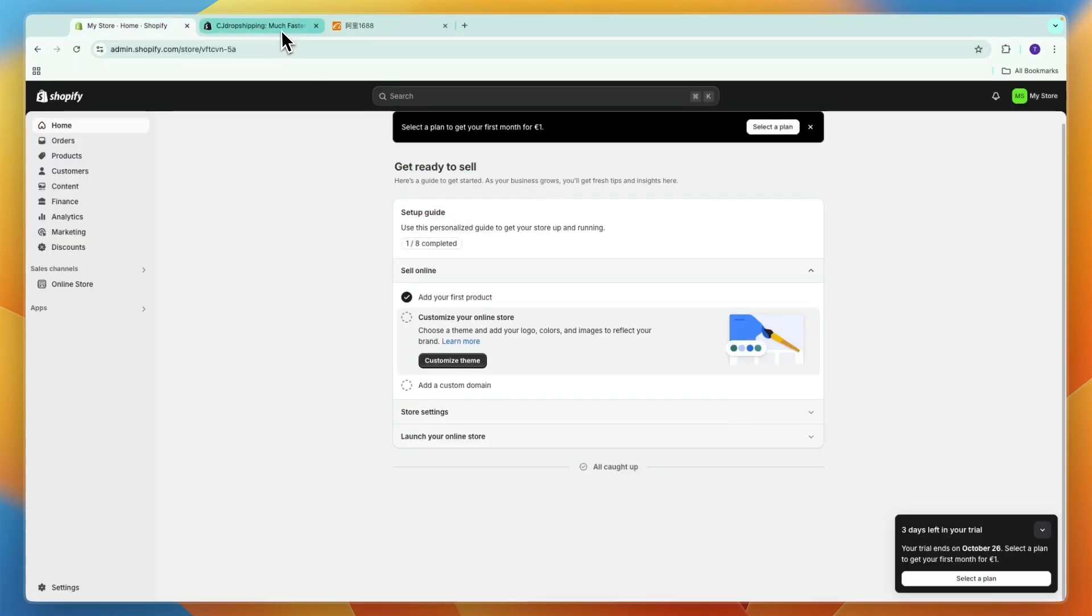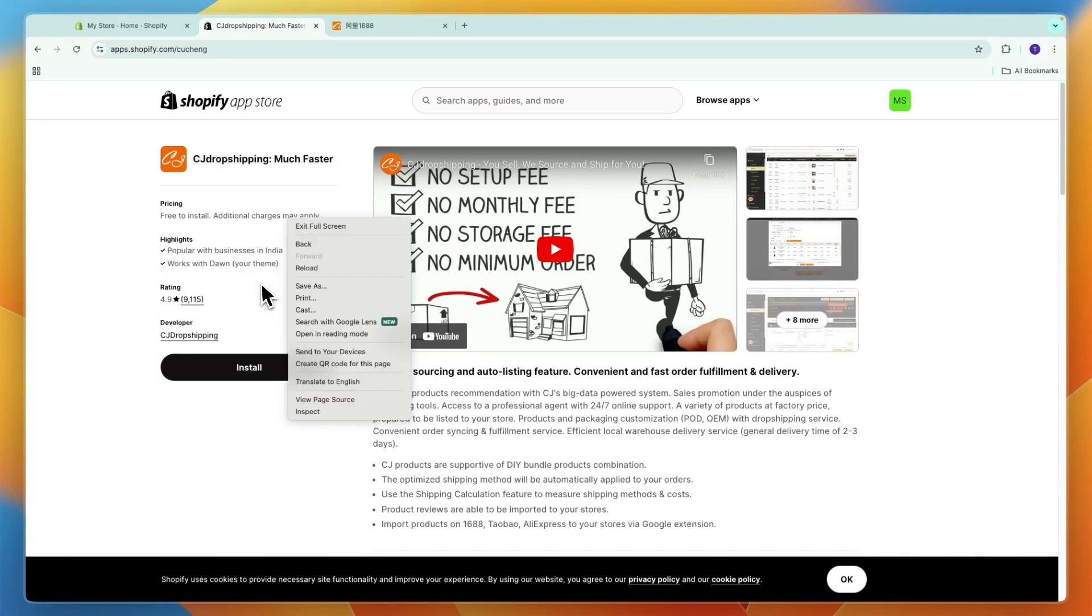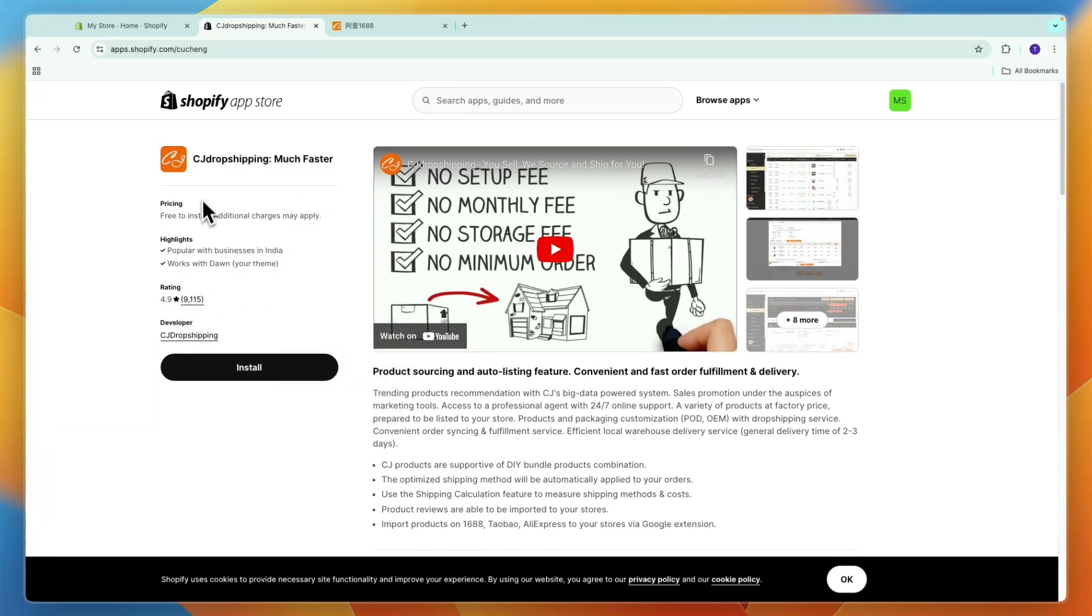To do this you want to use this app called CJ Dropshipping. It's a very popular dropshipping app. I'll leave a link to this page down in the description and you can see it has a rating of 4.9 stars with over 9,000 reviews.